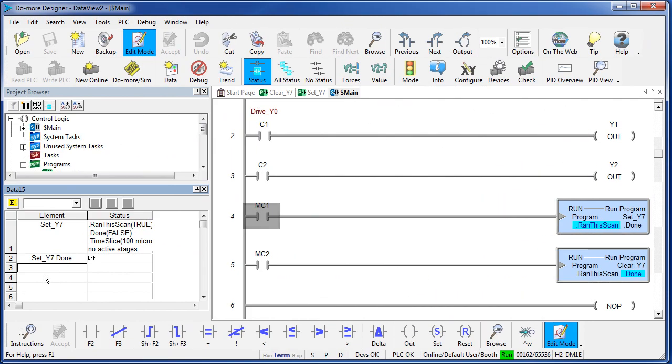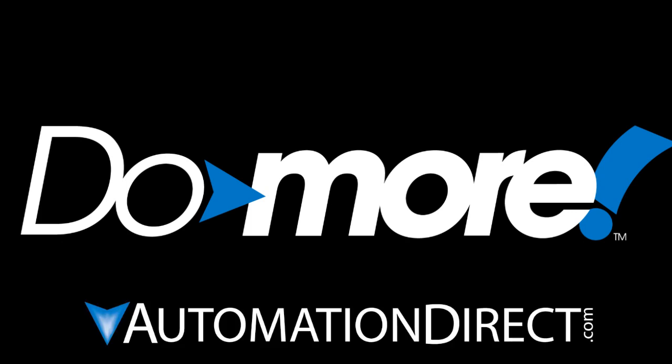Well that's a pretty good start on using a Data View. It's an incredibly powerful yet easy and intuitive way to view just about anything you could want to monitor and or control in your program. Be sure to check out the other videos in this series for more ways to get up and running quickly with the Do More PLC. And as always, send us any suggestions or comments you may have. We appreciate the feedback. Spend Less, Do More, from AutomationDirect.